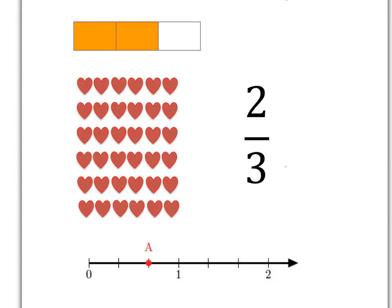We're just going to go over some of the basics of fractions. This is work you've done before, so this is a quick reminder of some of these ideas. Let's start with the number two-thirds — that's a fraction. Let's remember terminology: two at the top of the fraction is called the numerator, and three at the bottom of the fraction is called the denominator.